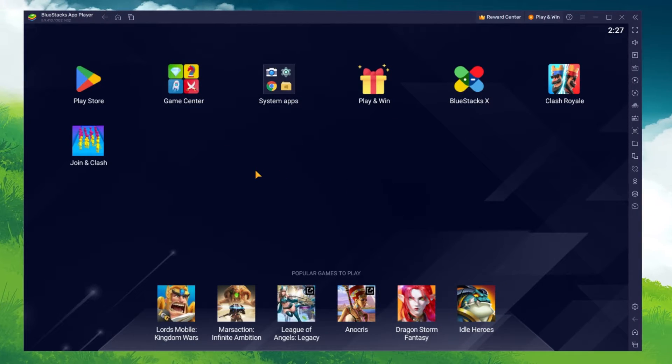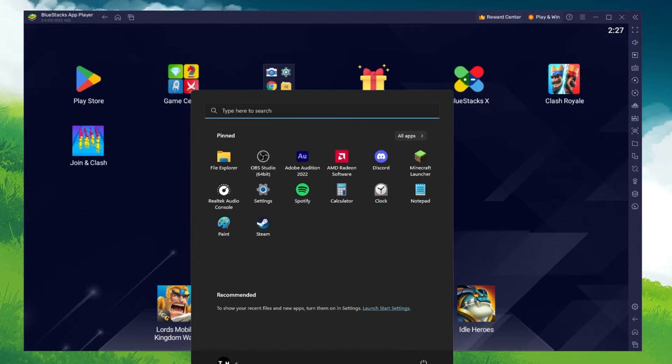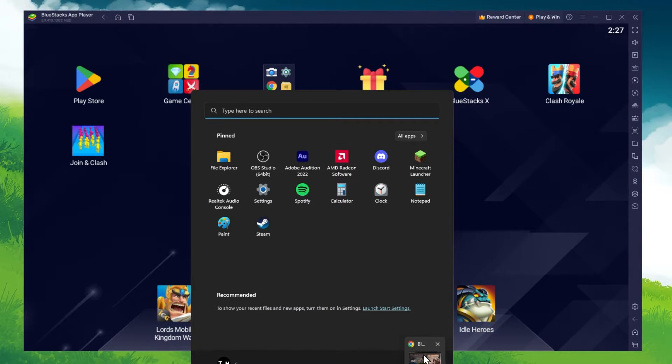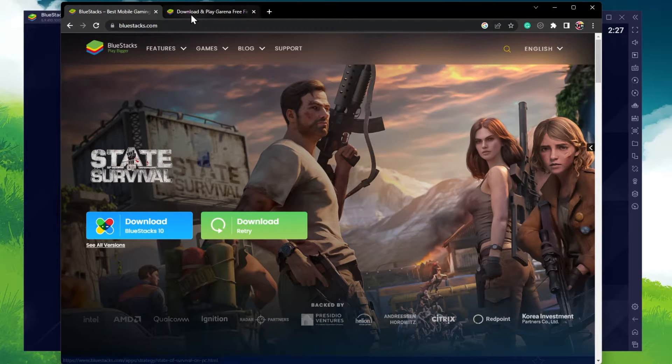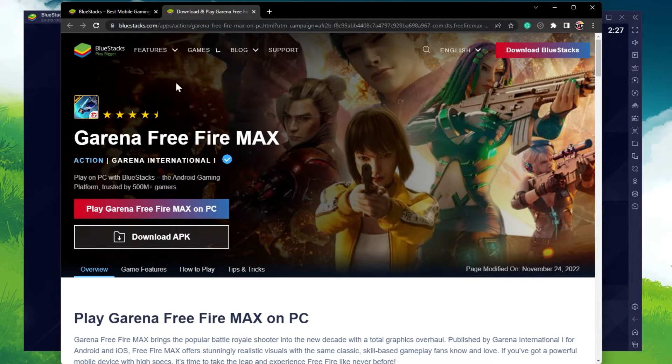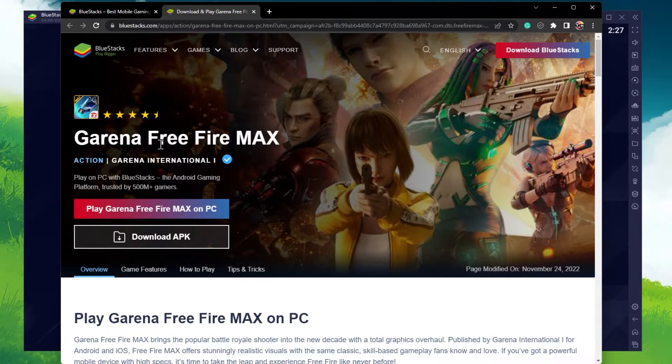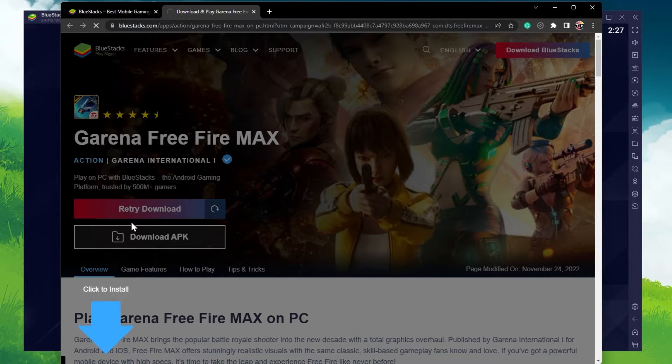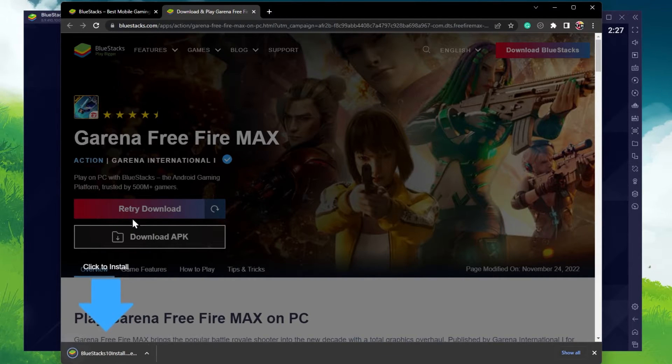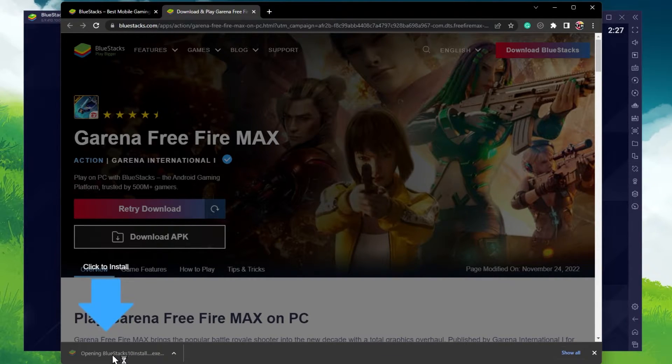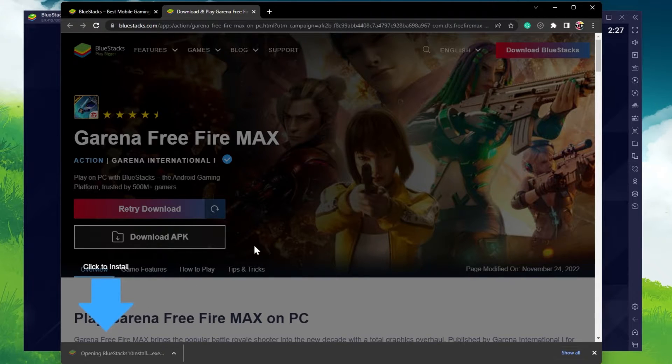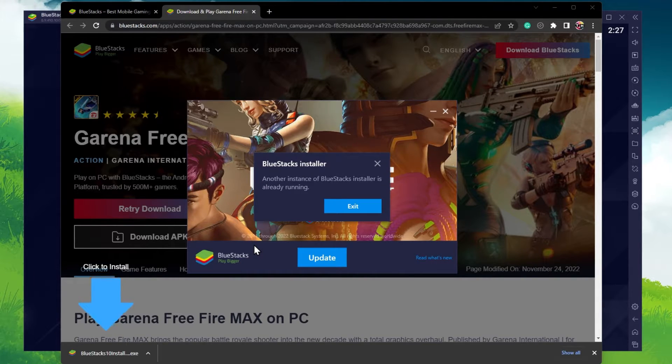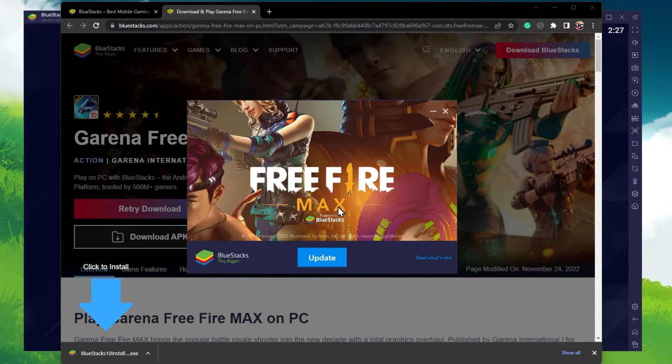After the installation is complete, BlueStacks should open up automatically. Next, to download and install Free Fire, click on the second link in the description, and click on Play Free Fire on PC. This will reopen your BlueStacks application, and the game's files will start downloading.